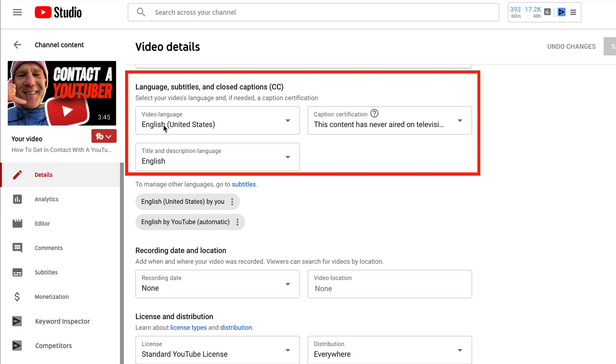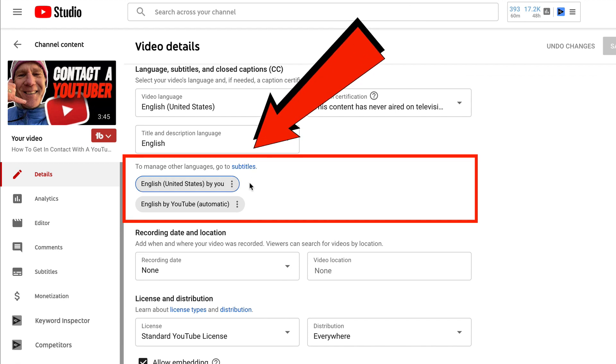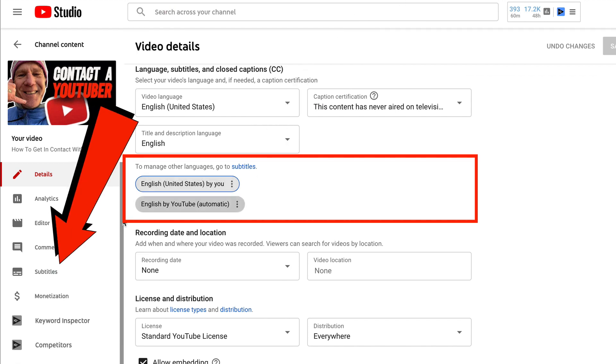I'm going to select English because I'm living in the USA. Title and description will be English. If I want to add other languages besides English, I can just click on subtitles here. If you're living in a country that doesn't speak English, select the language of your country. If you want to know how to translate your videos into a different language besides English, click the link in the description below this video.